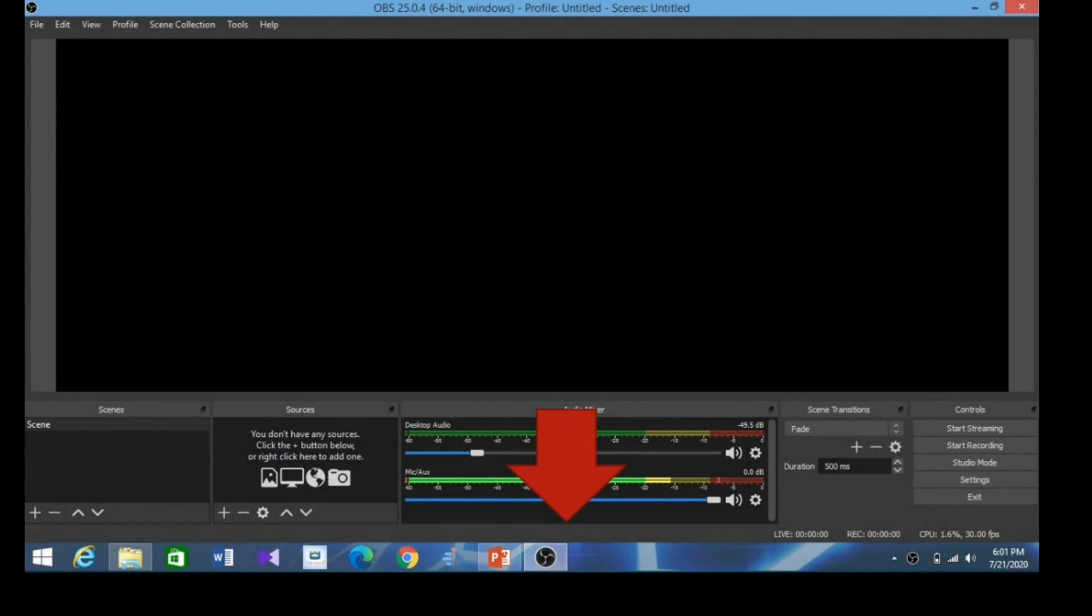This red arrow shows how it looks after installation. OBS will be there in the taskbar. When you click on OBS in the taskbar, you will get a screen which is purely black. Now we will have a quick look at what things we can find in OBS software.